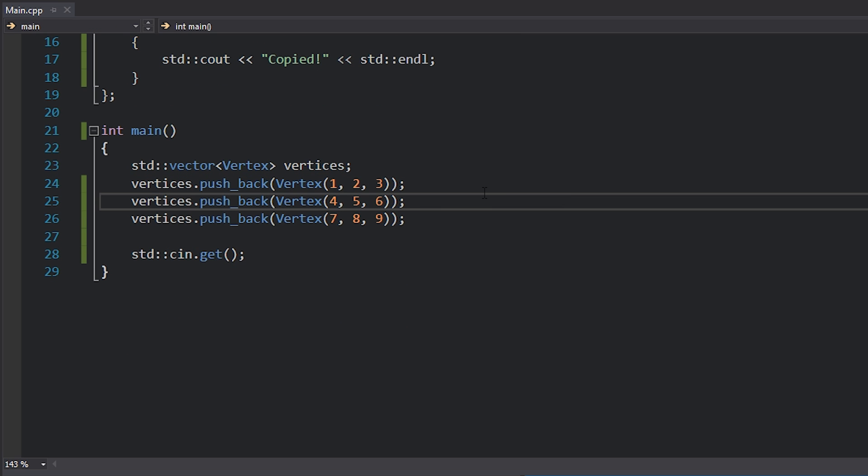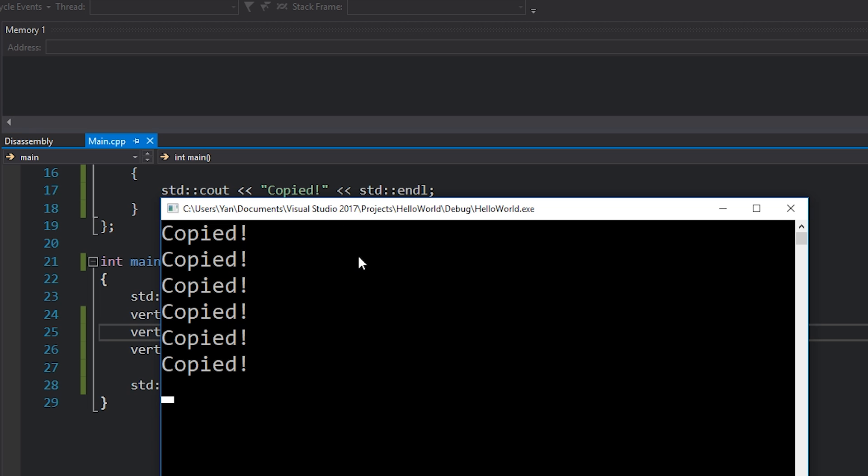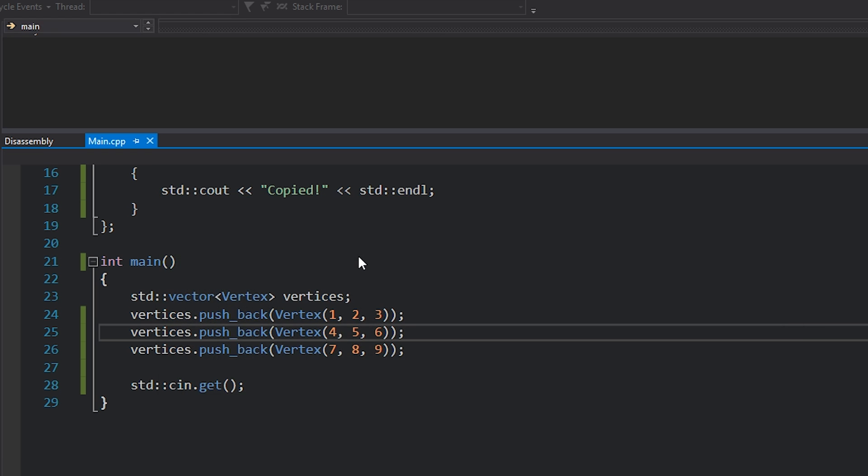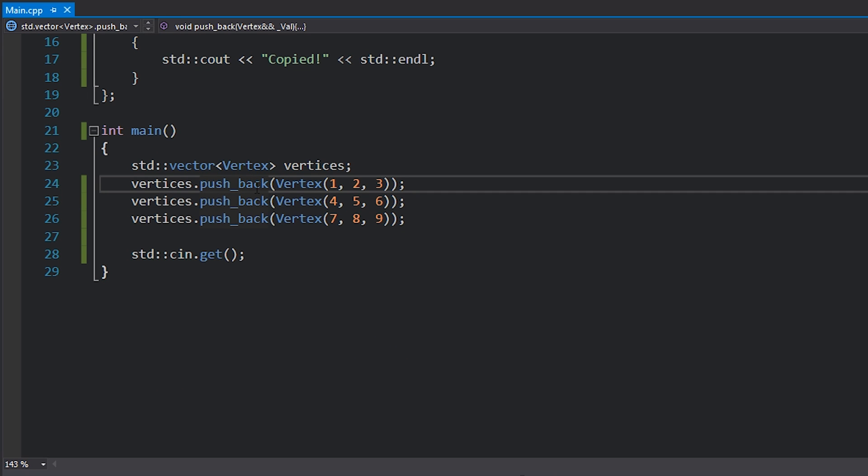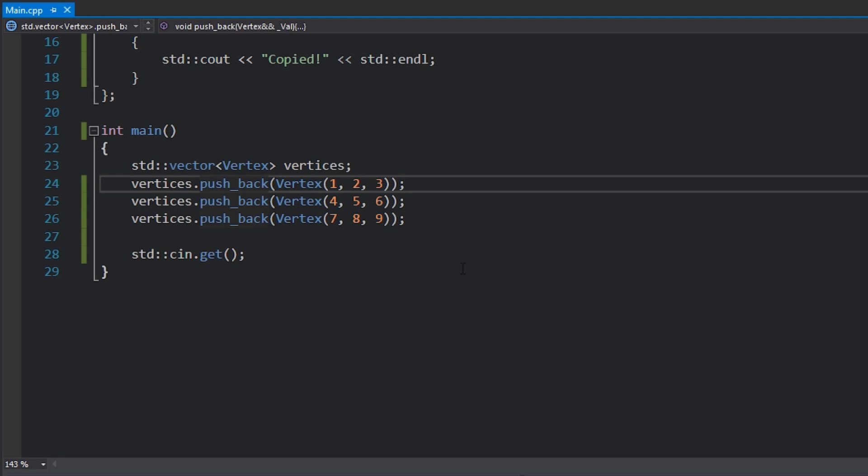Okay, so if I run this code, how many copies do we expect? Six. We have six copies. Now you might be asking yourself, why? Why is that happening? Why is C++ copying my vertex six times in total? What's going on?